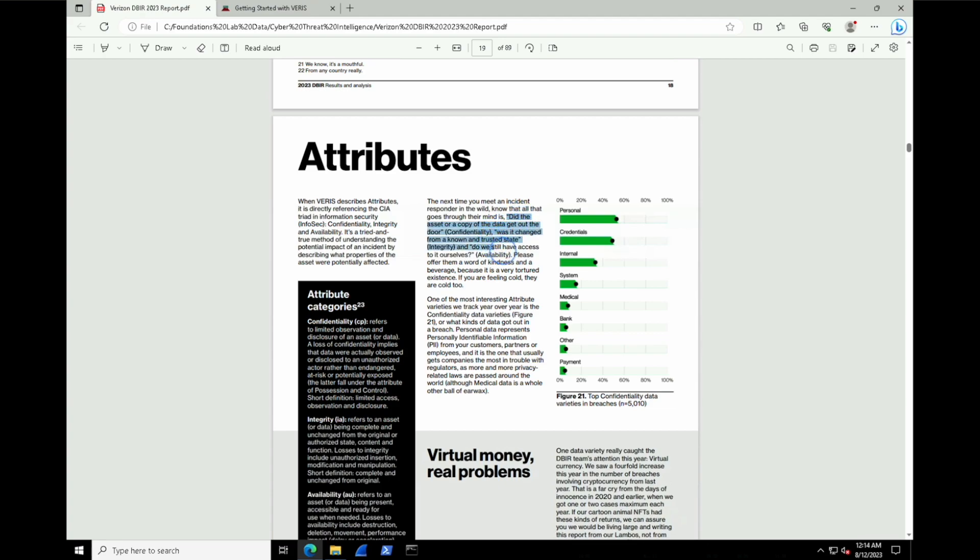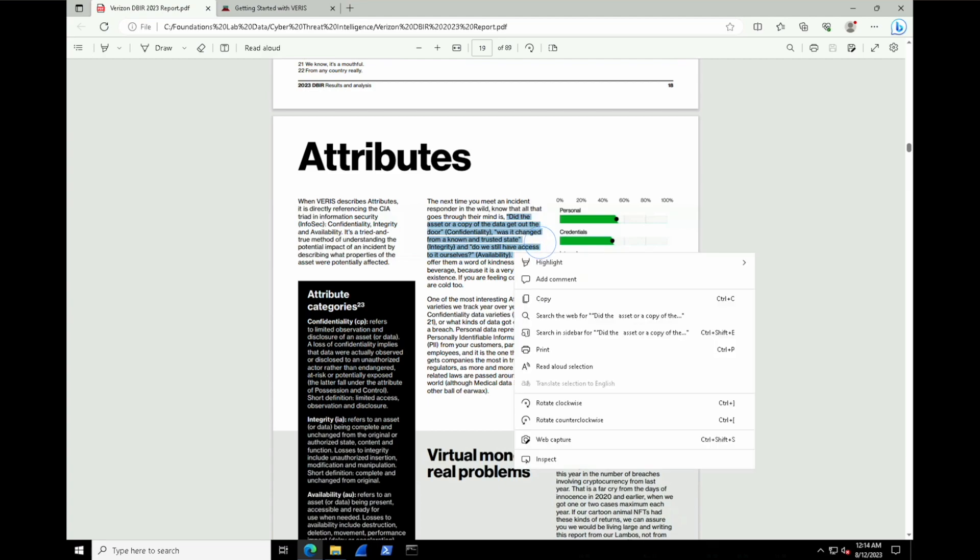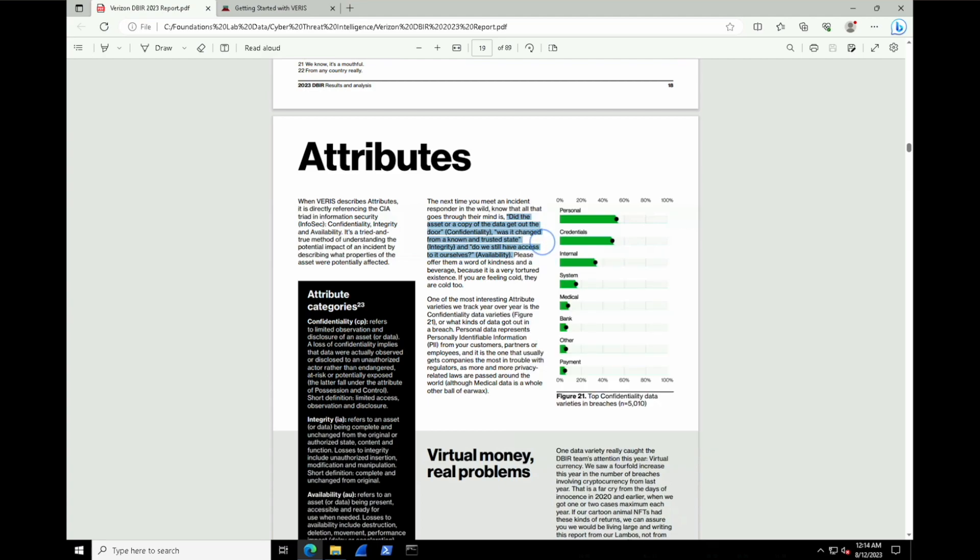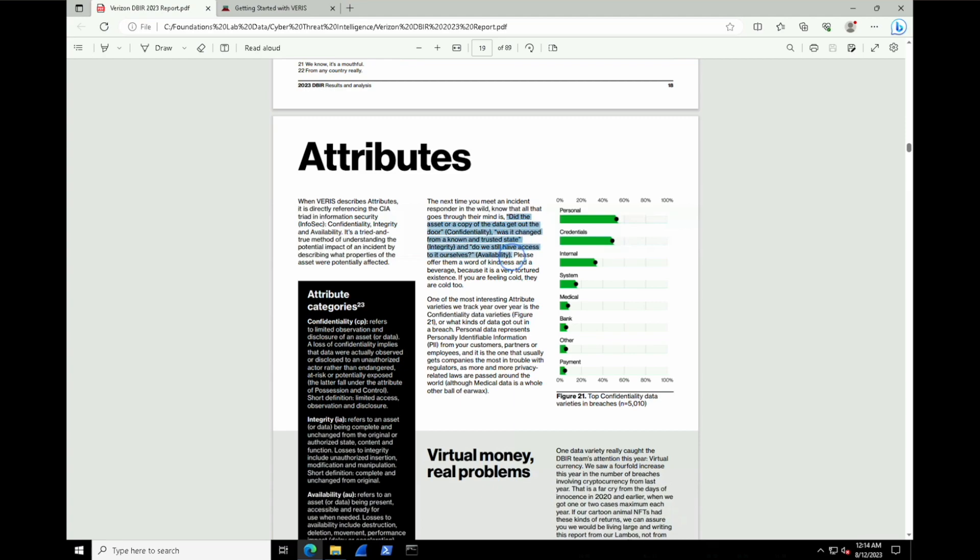And there's a pretty good little line here that helps maybe you to frame how to think about this. In that the CIA of an organization can be impacted by sort of walking through this logic. If we say to ourselves, did the asset or a copy of the data get out the door? We have a confidentiality problem. Was it changed from a known and trusted state? We have an integrity problem. And do we still have access to it ourselves? That's an availability problem. So that's something like a set of guardrails to maybe help you classify incidents and data breaches when you're thinking about them, and to the extent and magnitude that they've impacted your organization or someone else's.